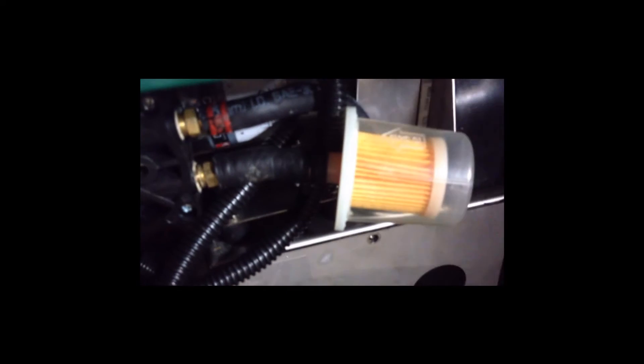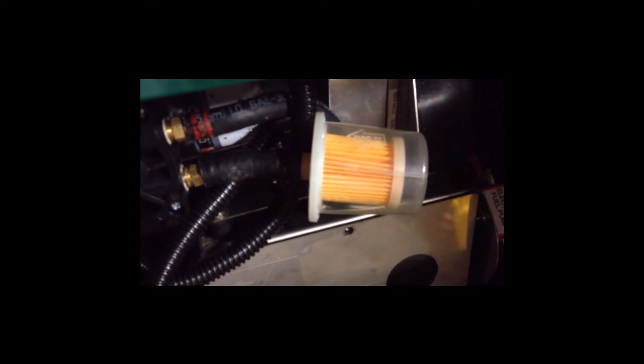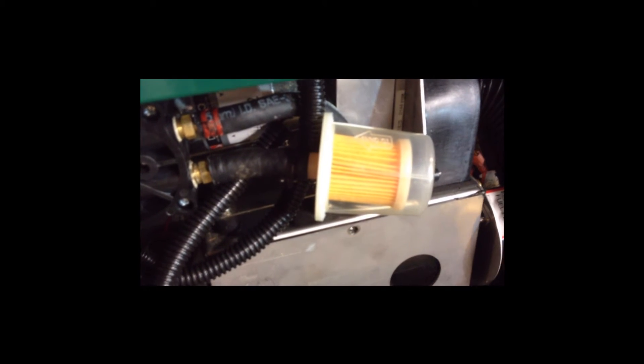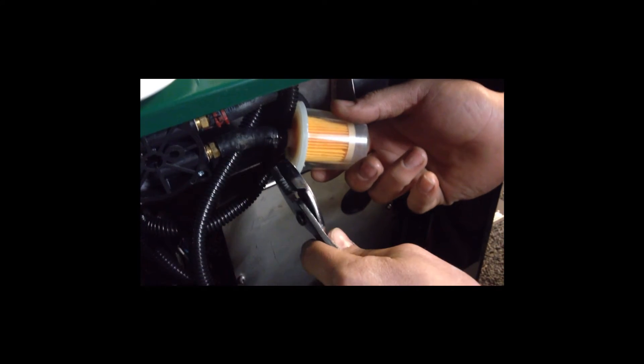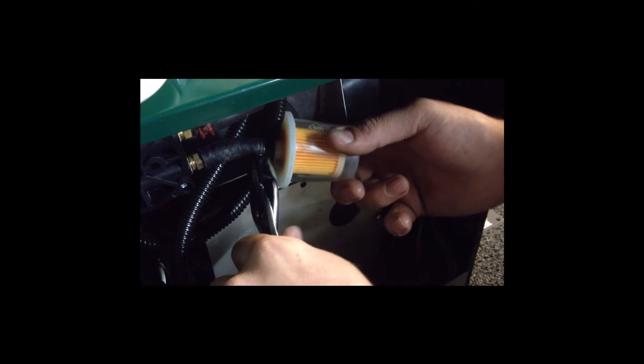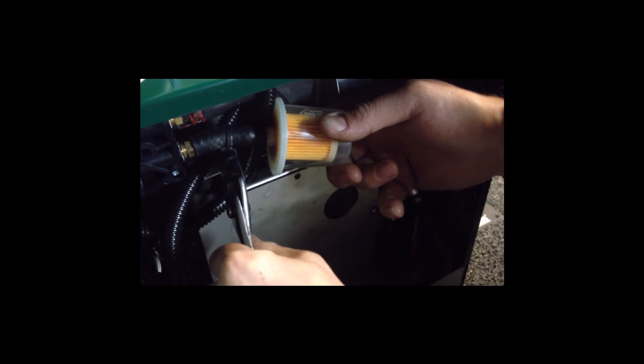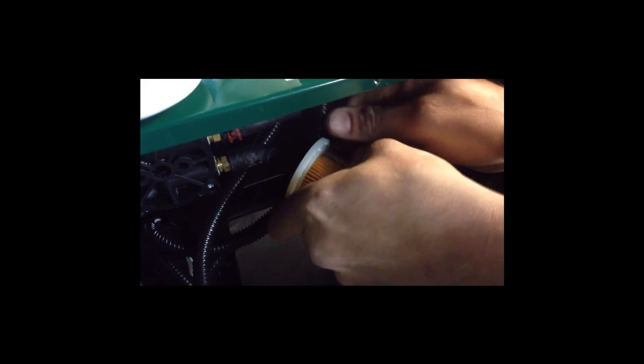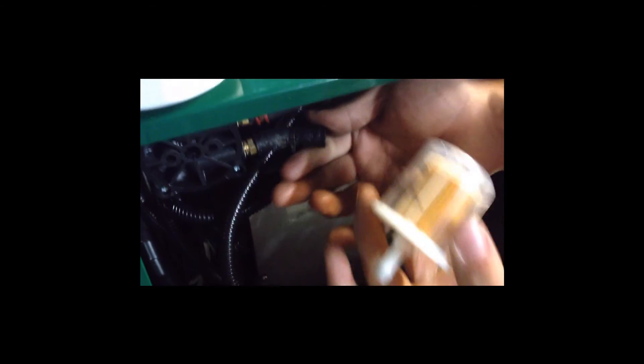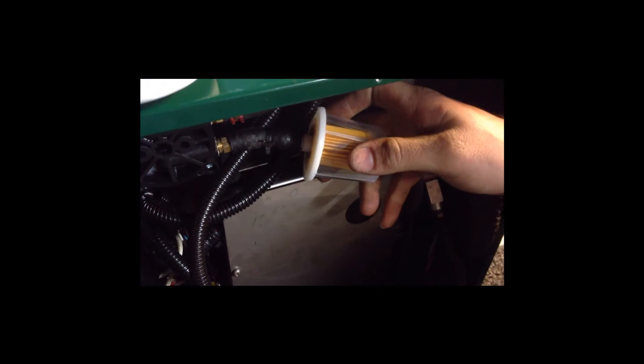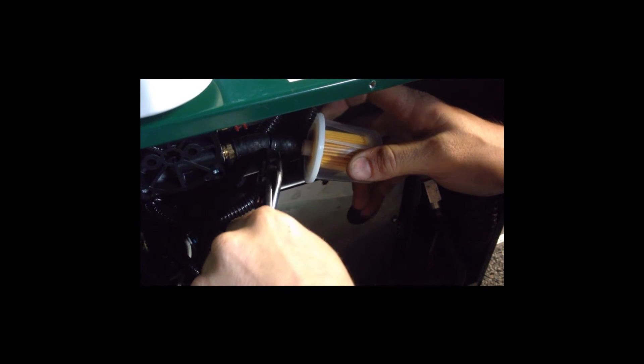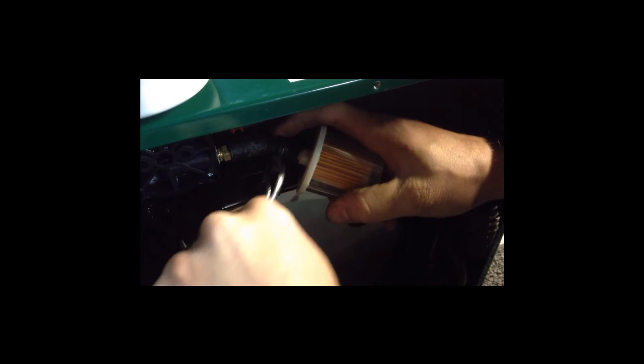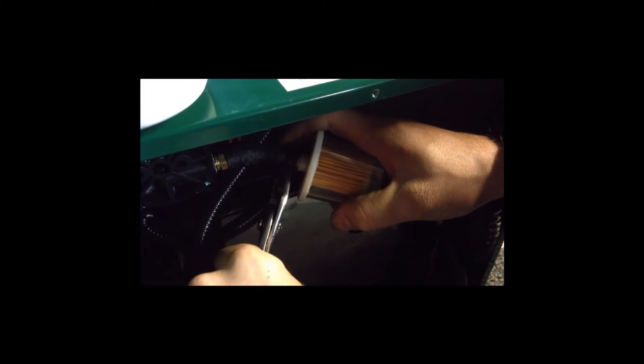We have the front cover on. Now we are going to change out the air filter on the compressor. There is a spring clamp here. Get yourself some pliers. Press that spring clamp together. Wiggle the clamp off. Pull off your old filter and put the new one on. Get that spring clamp. Make sure you go over the nipple of the filter. That's done.